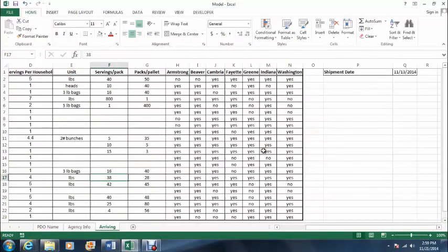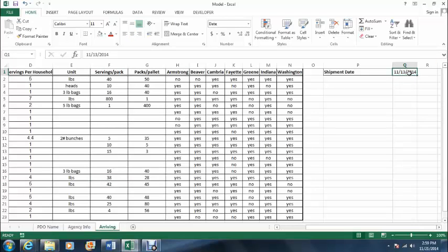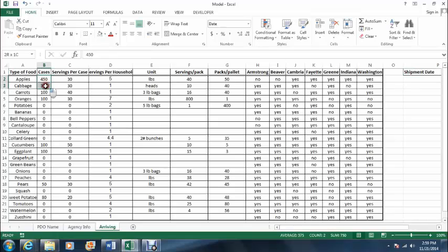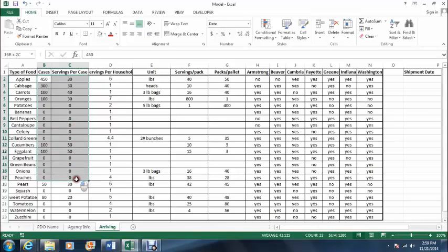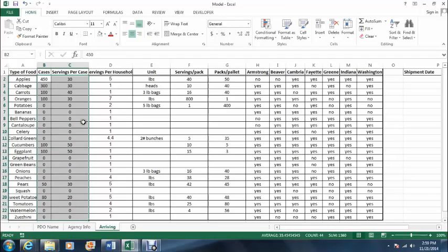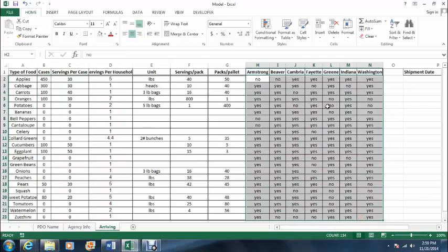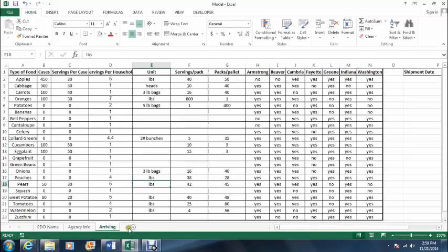This model will allocate food to a particular PDO based on two things. One is the agency's dates being within two days of the shipment date, which is a user input, as well as the highest demand at each PDO. The user will also input the cases and servings per case that come in on a particular shipment for a particular food. Over here, you will see the preferences for each PDO, and this is where a PDO can have the opportunity to say whether or not they want a particular food.